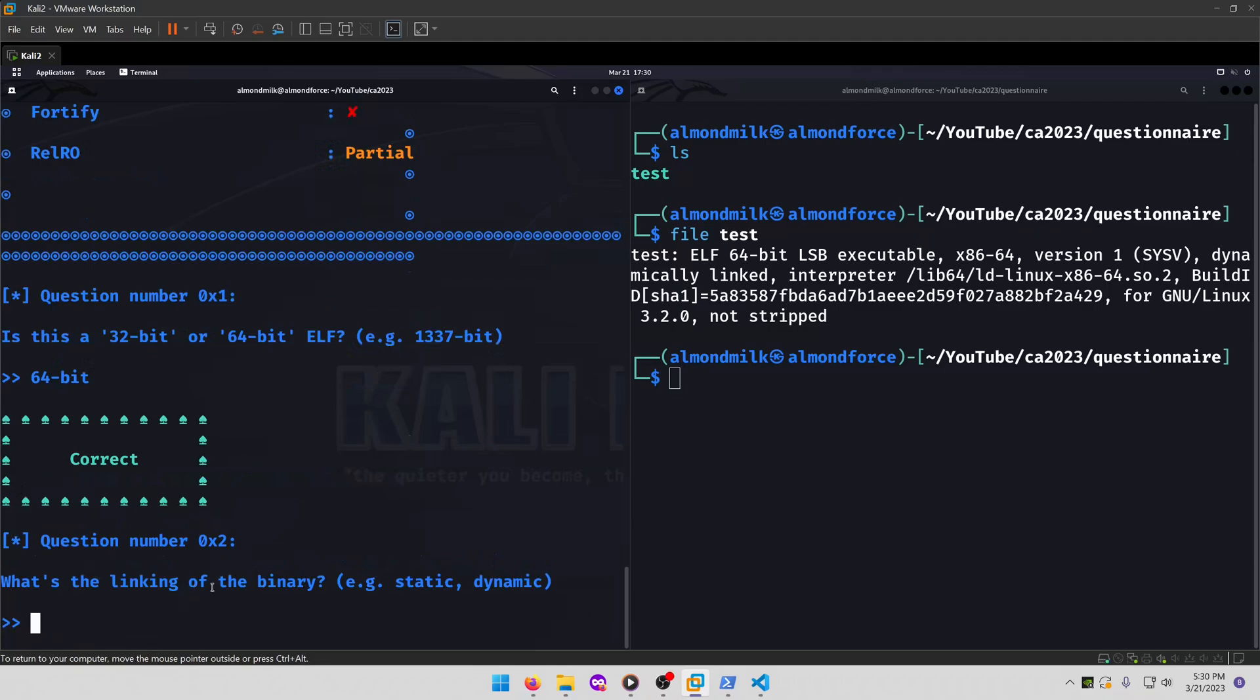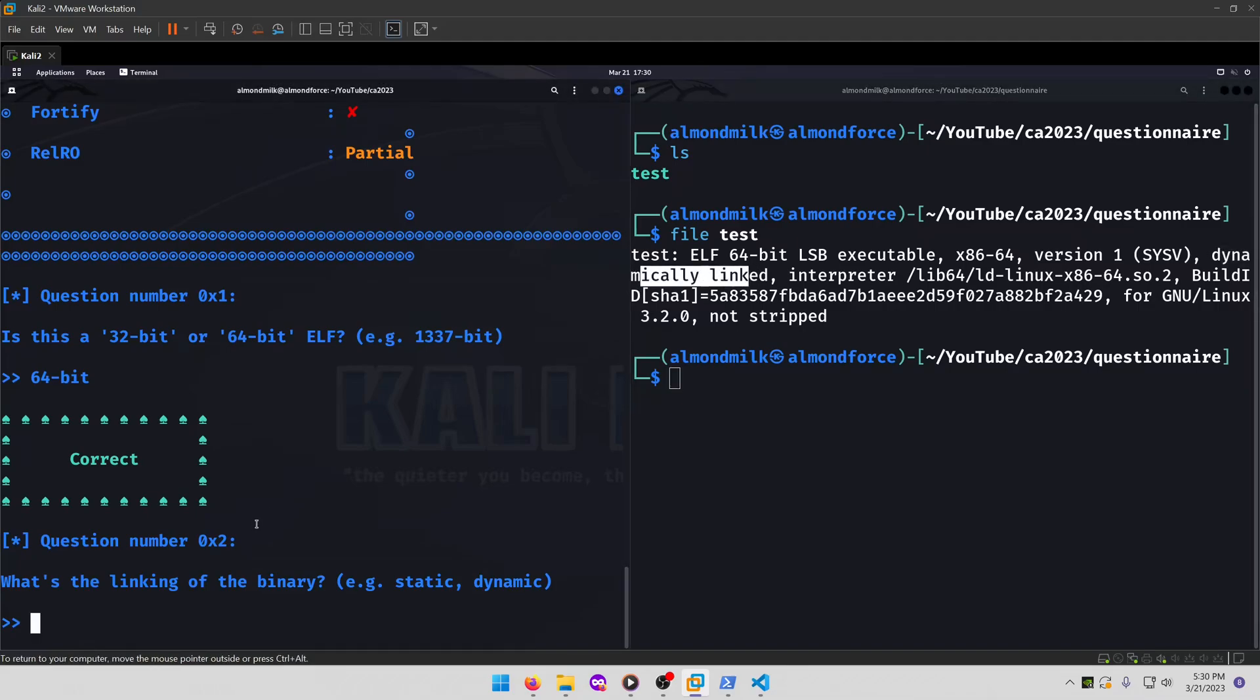What's the linking of the library? Static or dynamic. As we can see here, it's dynamically linked, so that will be our answer.